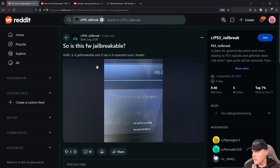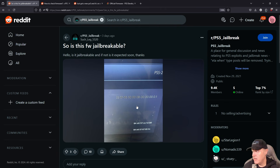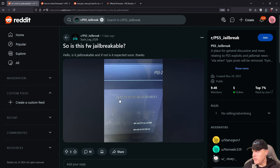Most of us would be able to quickly look at this image and tell that this is a 5.50 PlayStation 5 firmware, but we may not know what the rest of these numbers are right here.